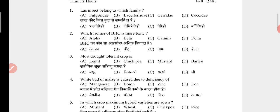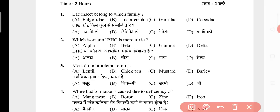Question 1: Lac insect belongs to which family? The answer is B. Question 2: Which isomer of BHC is more toxic? The answer is C, that is gamma. Question 3: Most drought tolerant crop is? The answer is B, that is chickpea. Question 4: White bud of maize is caused due to deficiency of? The answer is C, that is zinc.